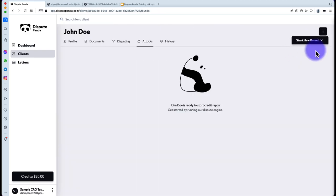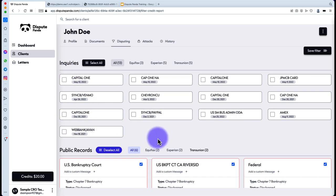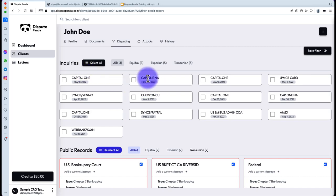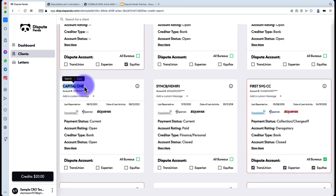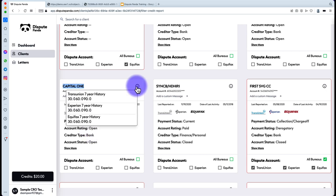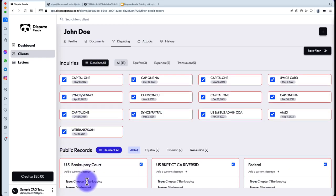Always hit Save Filter. Once you do that, you're brought to the attack round. A quick recap of the Disputing tab: Inquiries are at the top and are not auto-selected initially — you have to manually select them. The reason is we don't want the AI to challenge an account that is open. For example, Capital One may be listed in multiple ways, and if it's currently open, you need to make a judgment call on whether to challenge those inquiries.